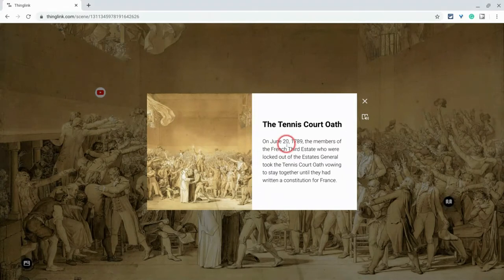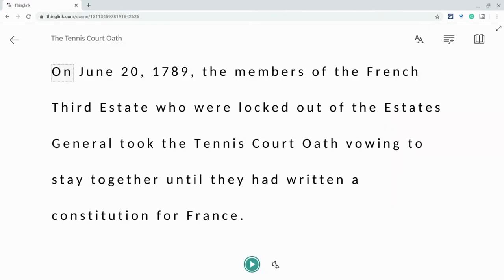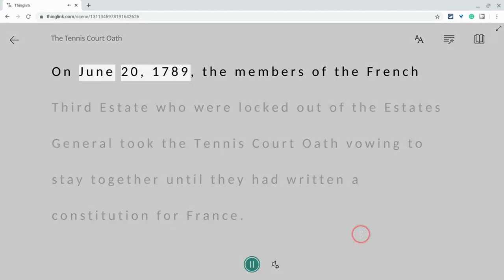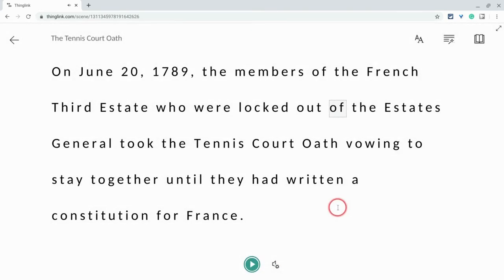And when you click on the card, you see this Immersive Reader icon. Click that. It opens a new window, and if I just hit play — I'll just pause it there, but you see it works.